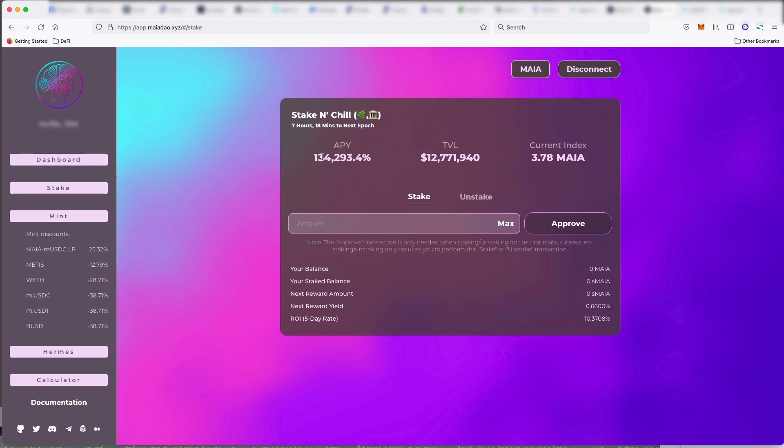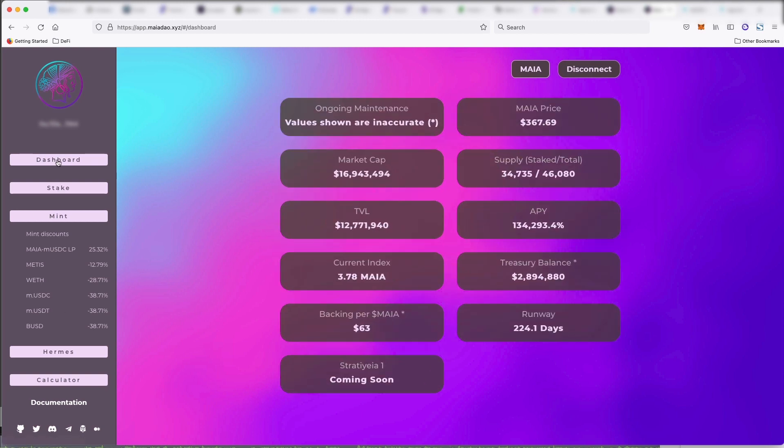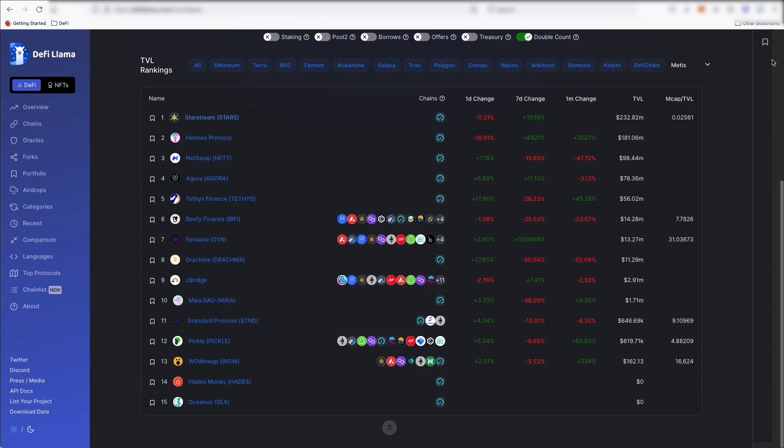So every eight hours, you're getting 0.6%. So every five days you would get 10%. But again, I've seen this on every single different platform.